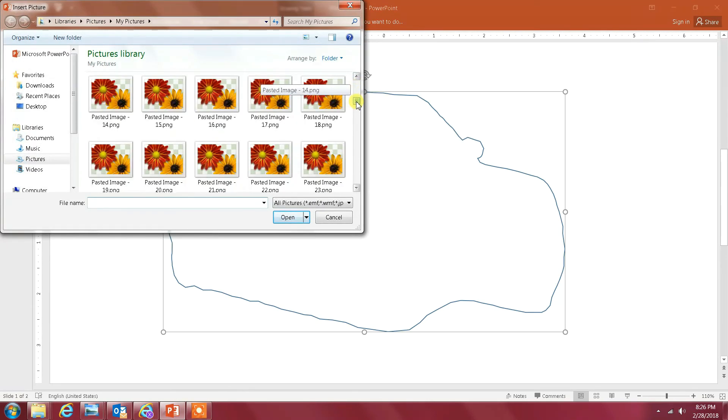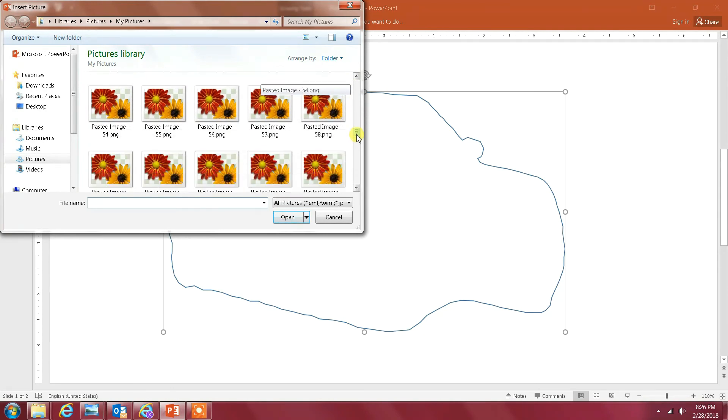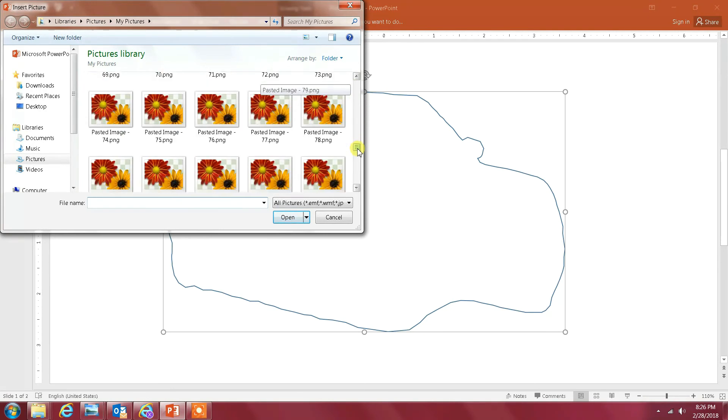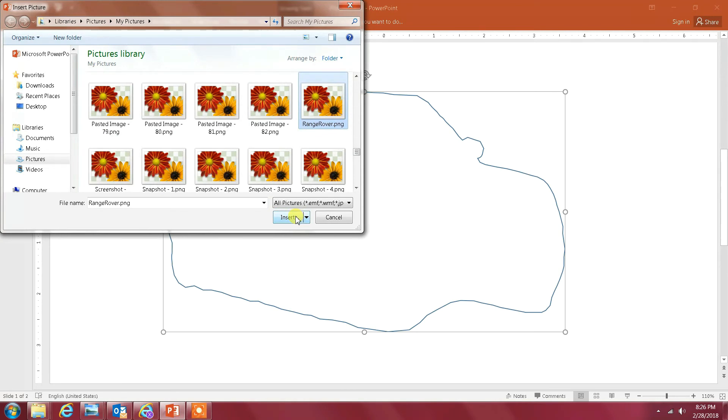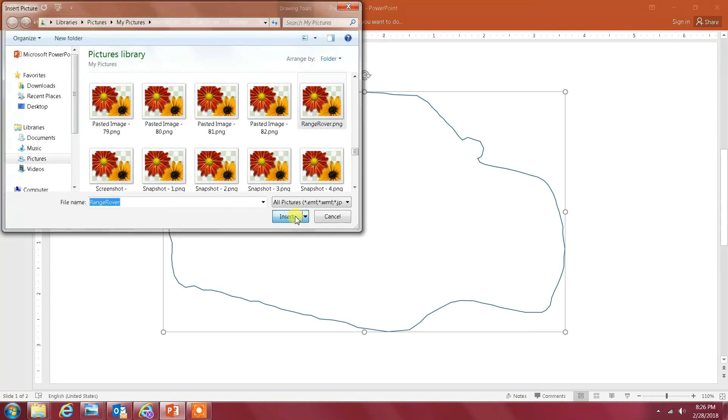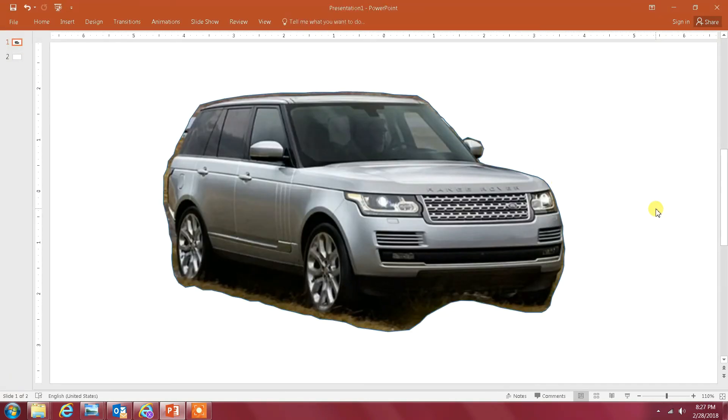Here you're gonna go to the image that we saved—the Range Rover image, the one that I called Range Rover—this one here. Then I click Insert, and as you see here, that's my image.